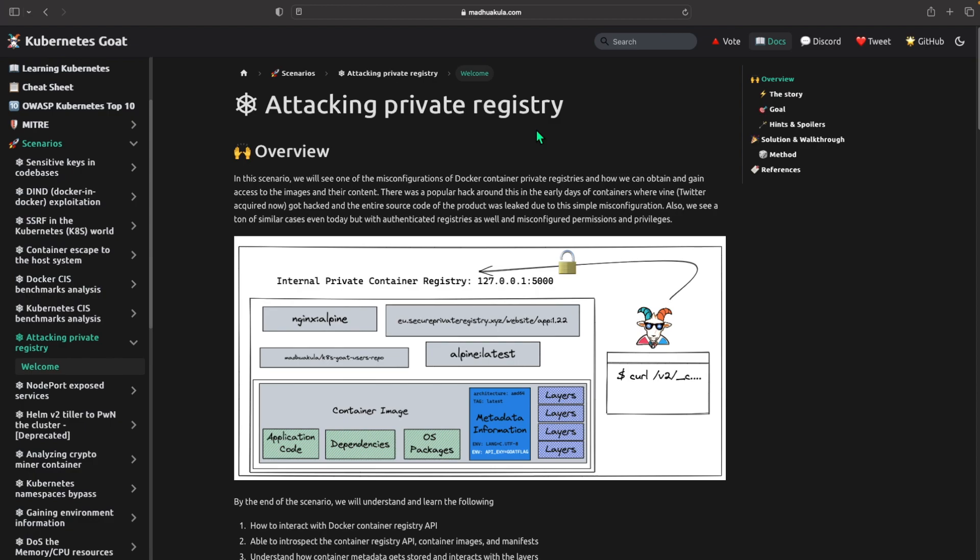So let's first look at the overview. In this scenario, we will see one of the misconfigurations of Docker container private registries and how we can obtain and gain access to these images.